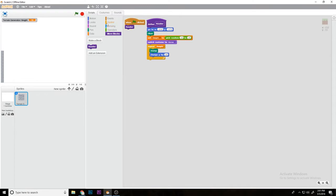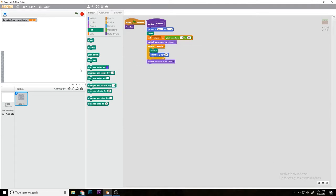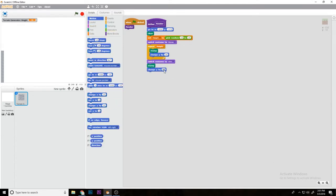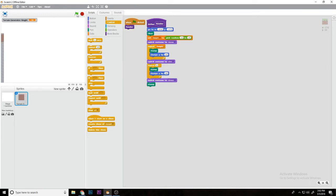Now what we're going to do is switch to costume dirt, stamp, change y by 16, switch to costume grass, stamp. We're actually going to repeat the stamp change y by 16 two times, so as you can see we now have this.